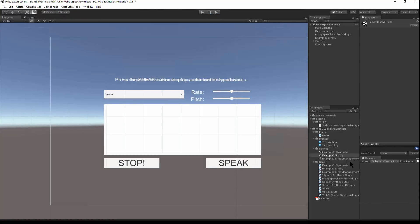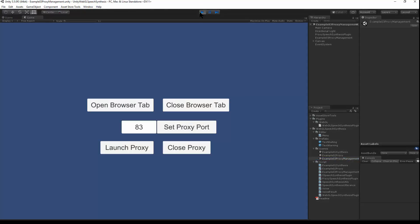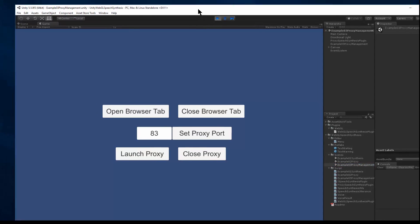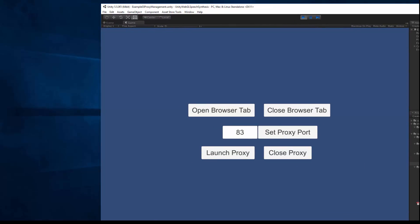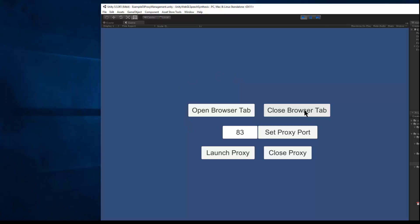I can go back to proxy management and run this. And here, browser tab. Using the API, I can close the browser tab through Unity. That talks to the proxy and the proxy will close the browser.